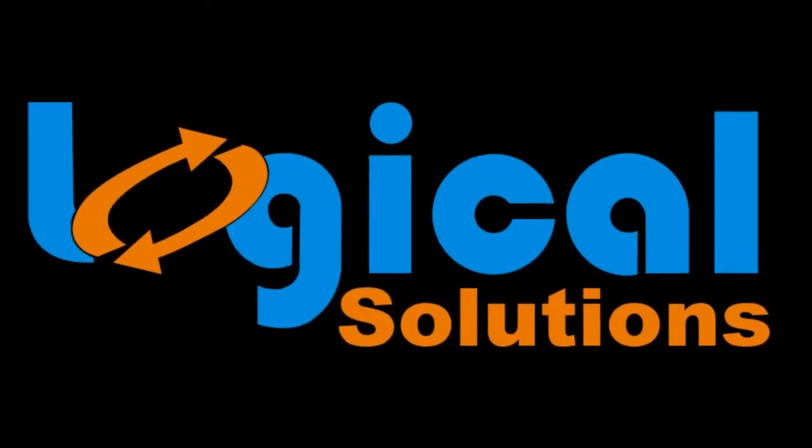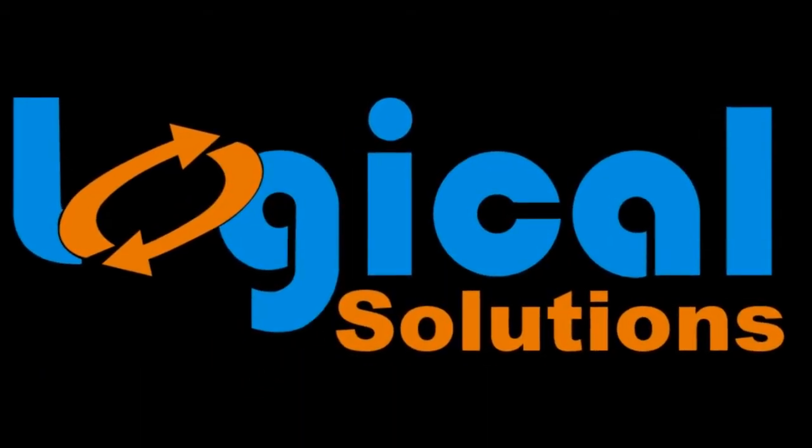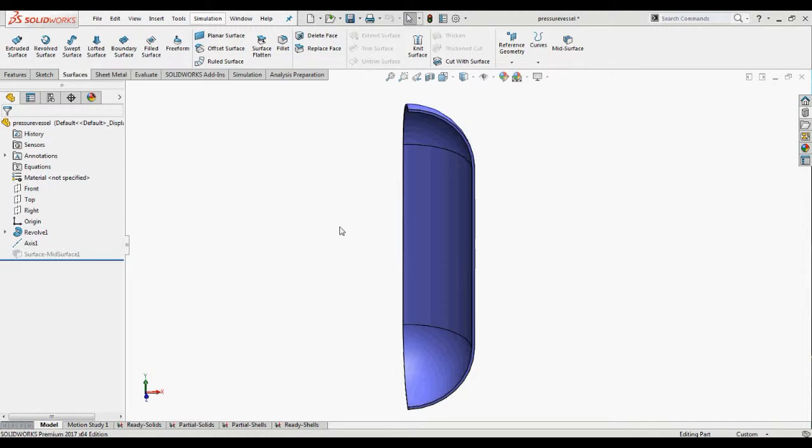Hello everyone, welcome to logical solutions. In this video you will learn how to work with symmetric conditions.